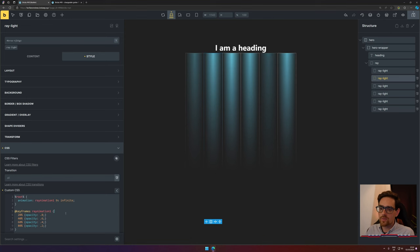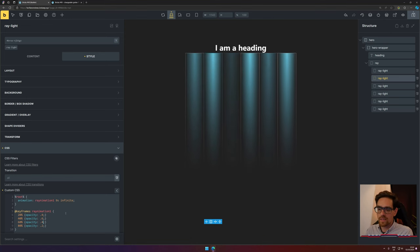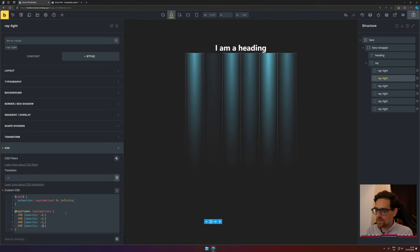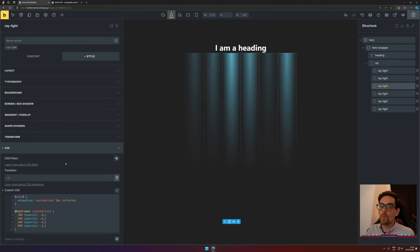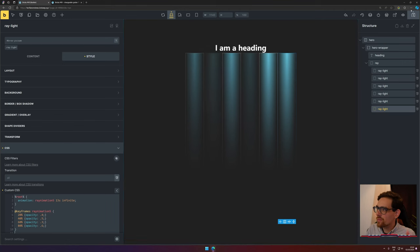For our second ray light, I would like this to be nine seconds, start at 0.4 opacity, going up to 60 percent opacity, go to 0.1 opacity, and go to 60 percent opacity. Now this also needs to be changed for the other ones, so let's do that real quick.